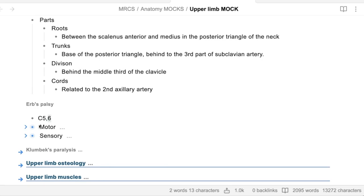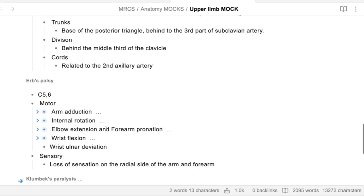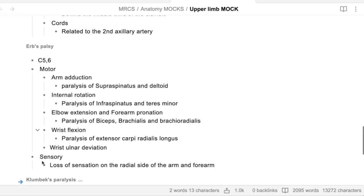C5 and C6 - that's right. Just make your answer very short. So C5 and C6, sensory and motor. The sensory is the radial side of the arm and forearm. The motor - what can you find in your examination? The arm is adducted, internally rotated, the elbow is extended, and the wrist is slightly flexed with some ulnar deviation. If the examiner asks further questions, we can start talking about the muscles that are paralyzed. Just make your answer very short.